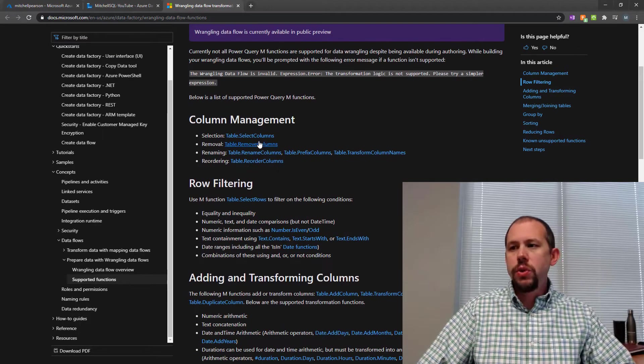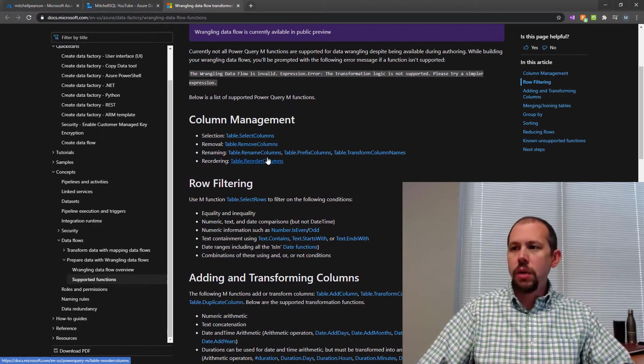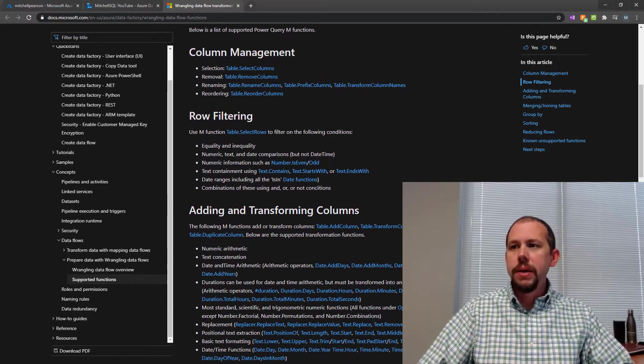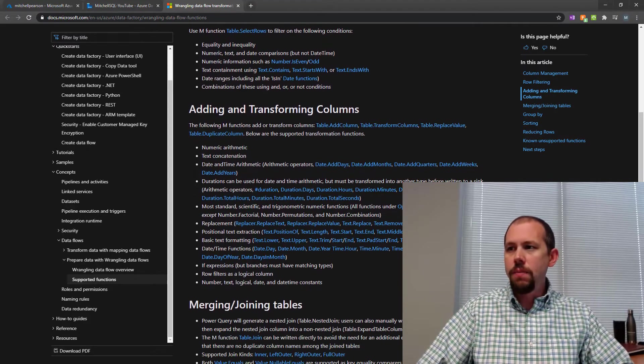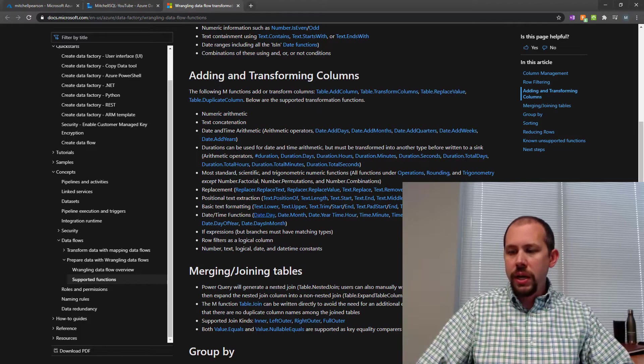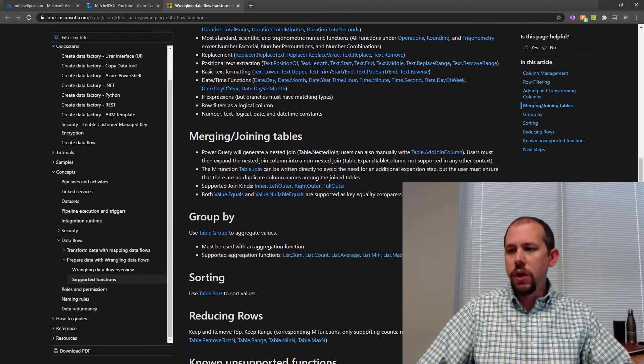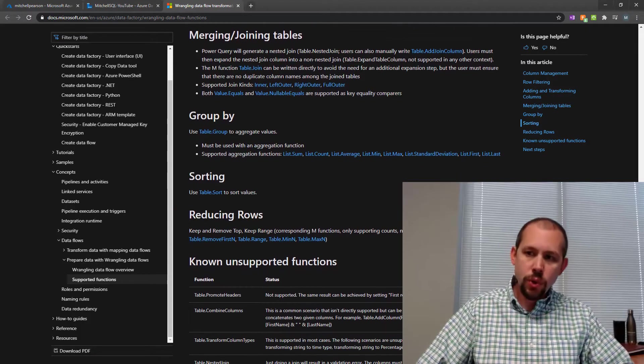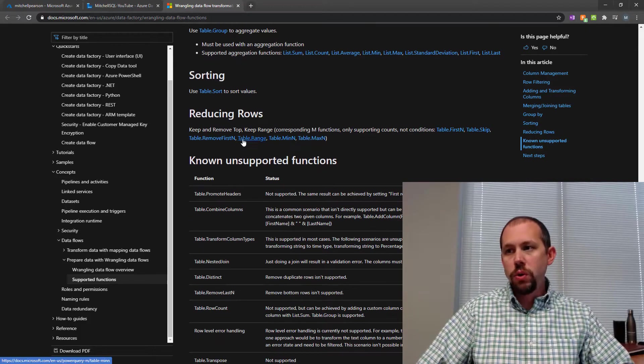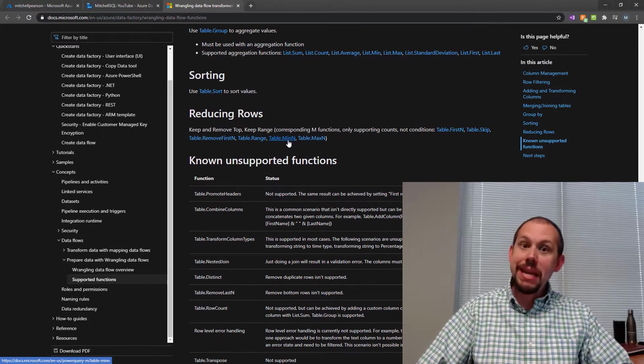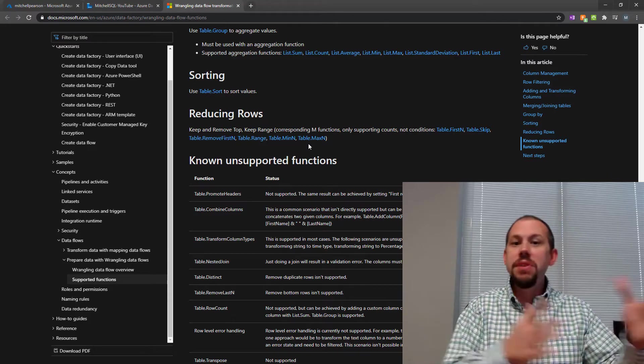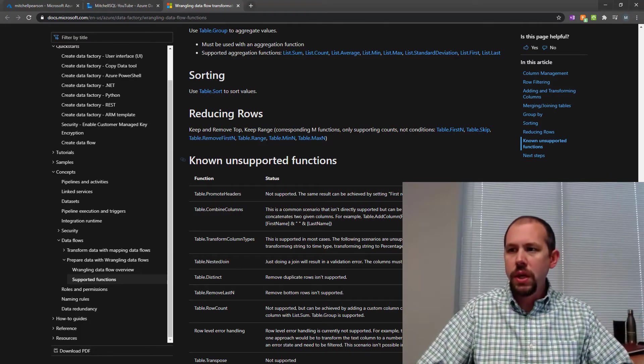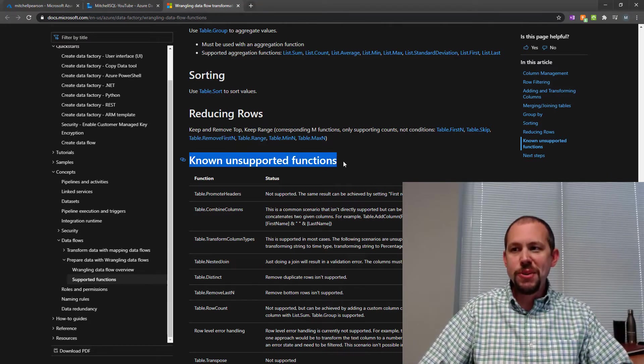So you can do things like select columns. You can remove columns. You can rename or reorder columns. You can also do row filtering. You can go in here and do a lot of these type of functions. You can merge functions. You can do group by. You can do sorting. You can reduce rows by using table dot range, table dot min, min max. So that's like keep this number of rows or so on and so forth. And here's where I was trying to get to.